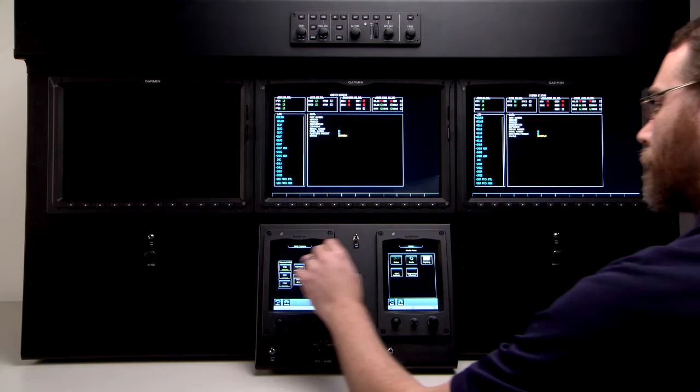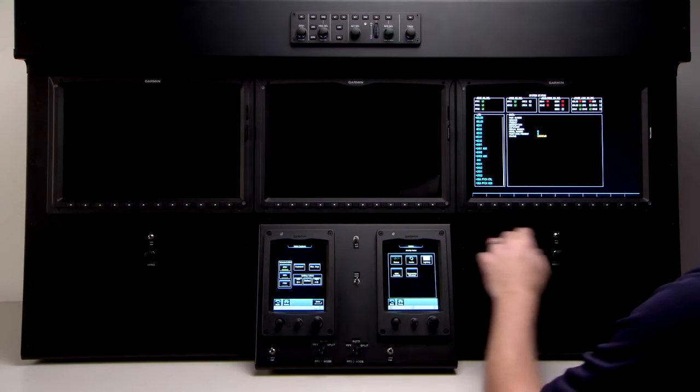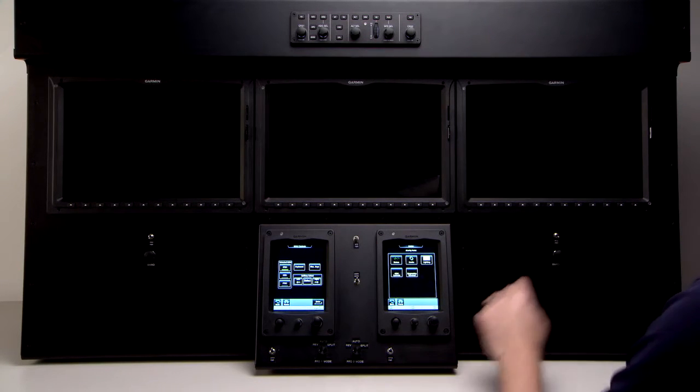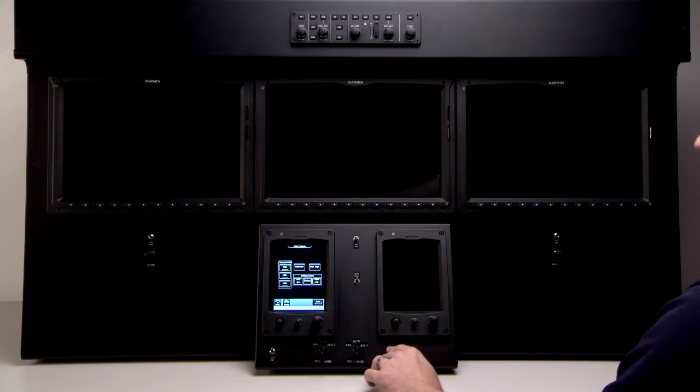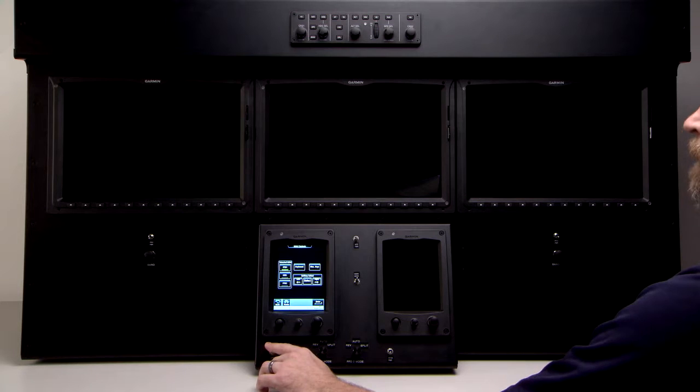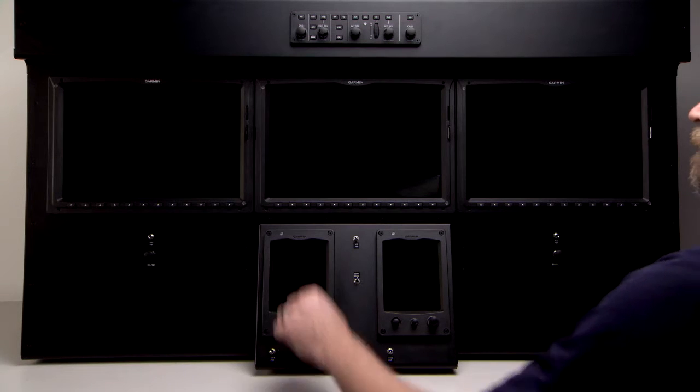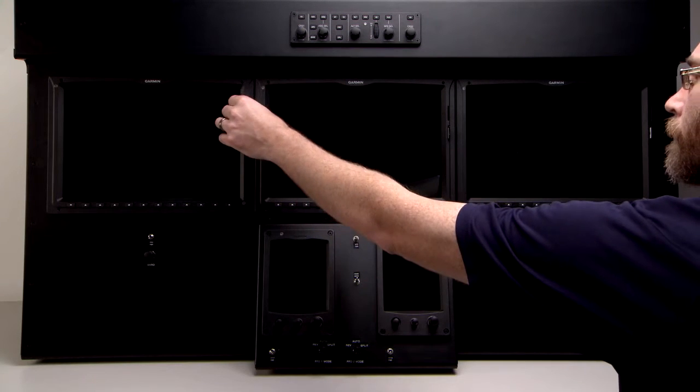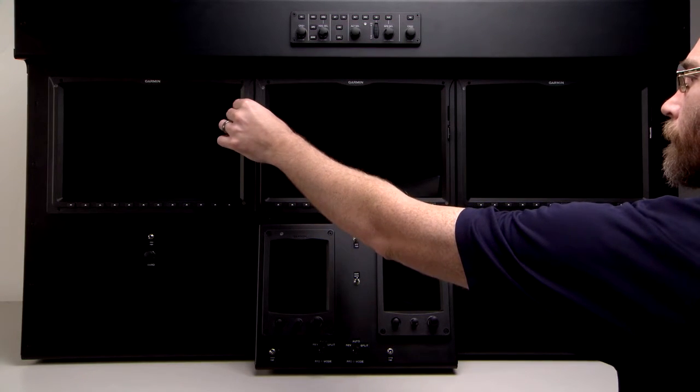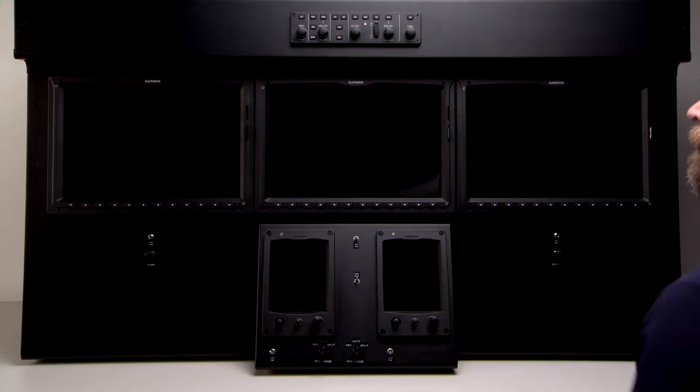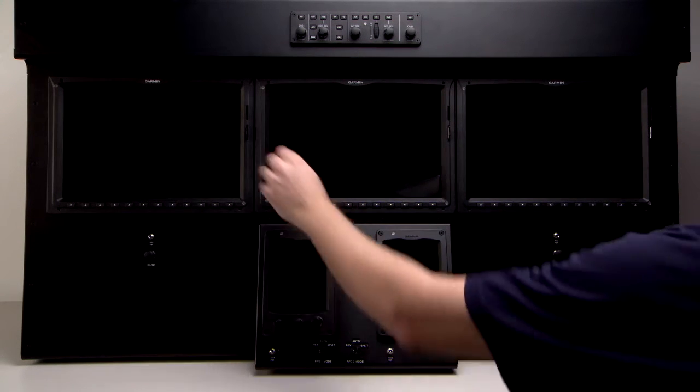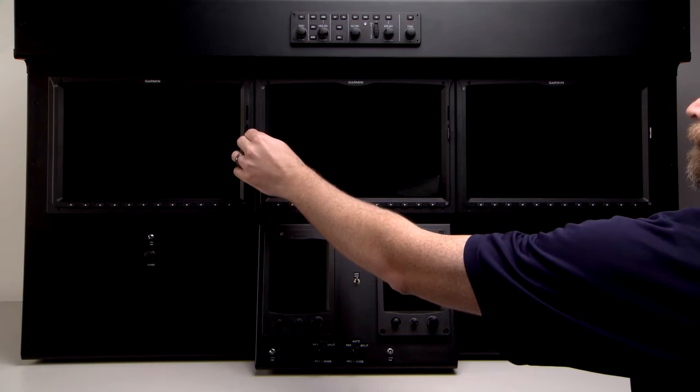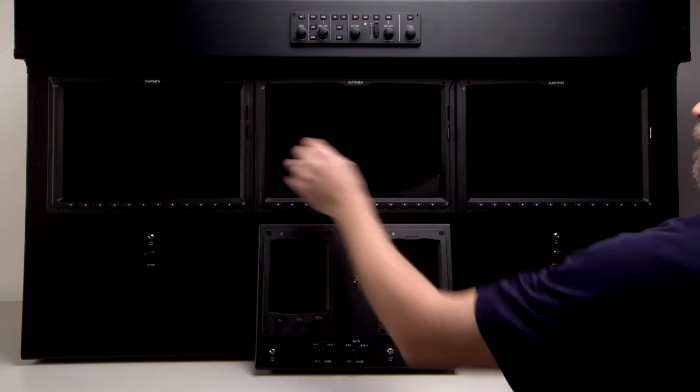Finally, power down the aircraft, remove your CMC configuration loader card, reinstall the supplemental database card, and you've completed your CMC configuration software load.